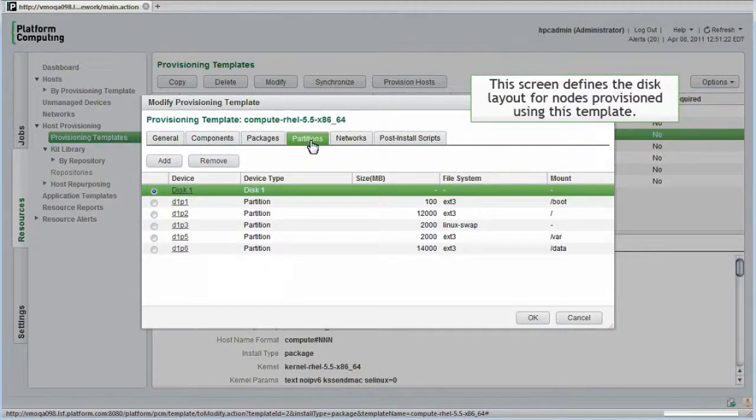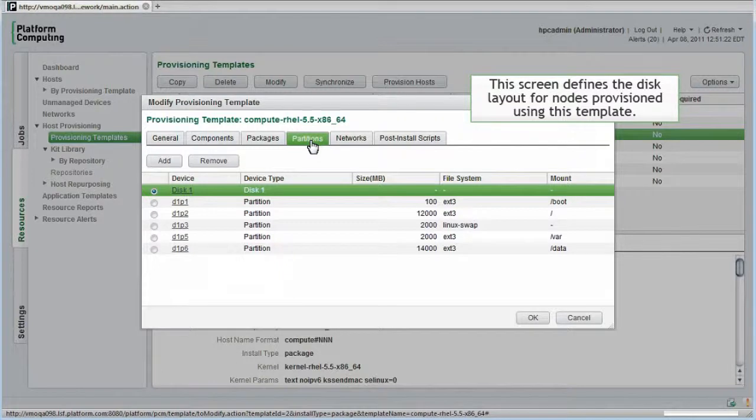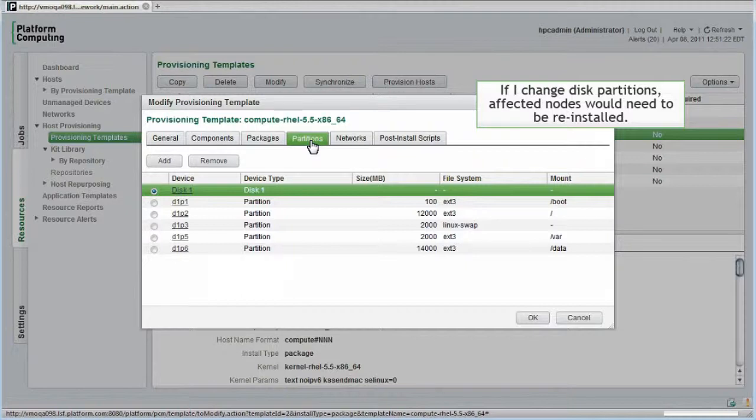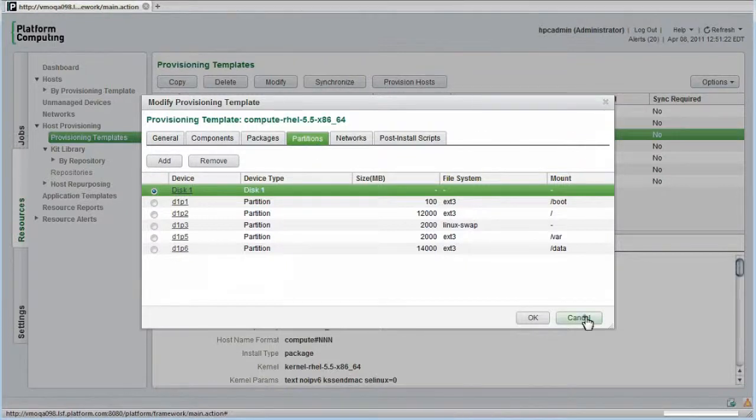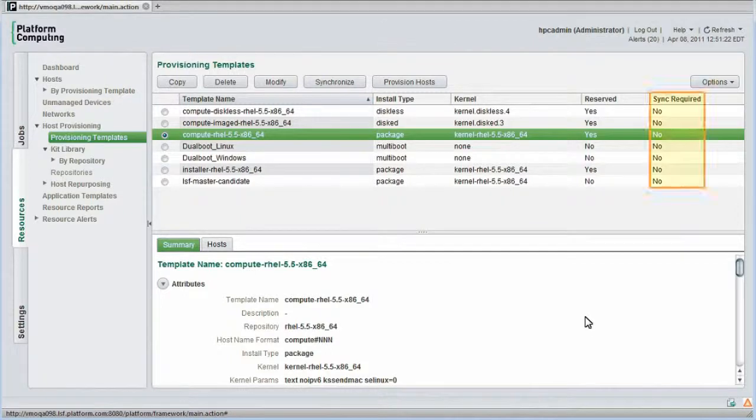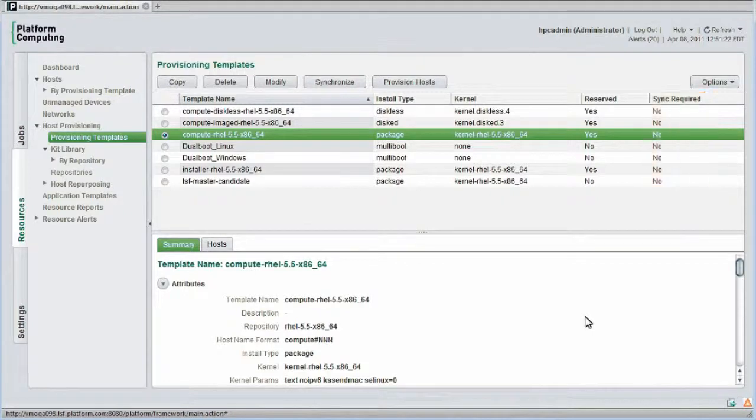This screen defines the disk layout for nodes provisioned using this template. I can add or remove disk partitions. If I significantly change the disk partition, affected nodes would automatically be reinstalled to layout the disks differently. If templates change such that hosts need to be updated, sync required will be set to yes on the provisioning templates dashboard. We can either choose to synchronize nodes immediately or we can defer synchronization to a logical maintenance period.